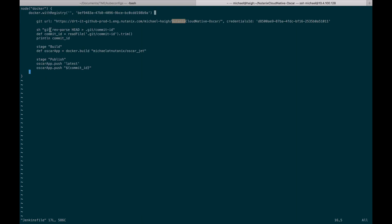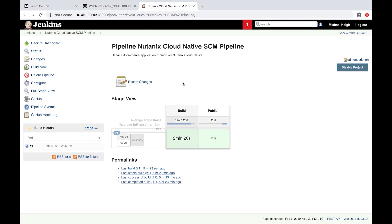Here we see it's tied into my same GitHub URL. We are grabbing the last commit ID. We're building the Docker image, and then we're publishing the Docker image with two different tags. Pretty straightforward. We even see I have a successful Jenkins build from earlier today.